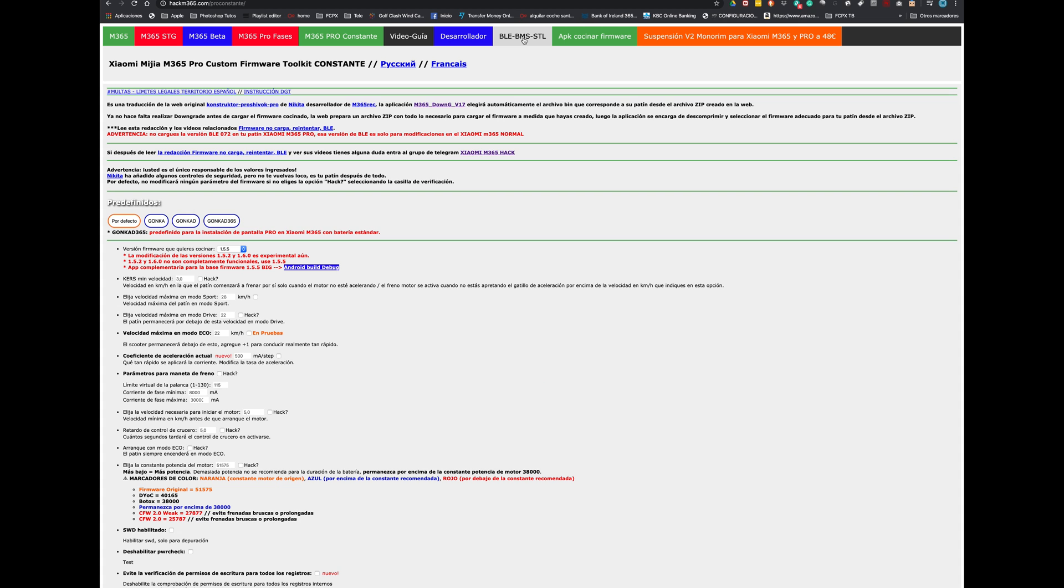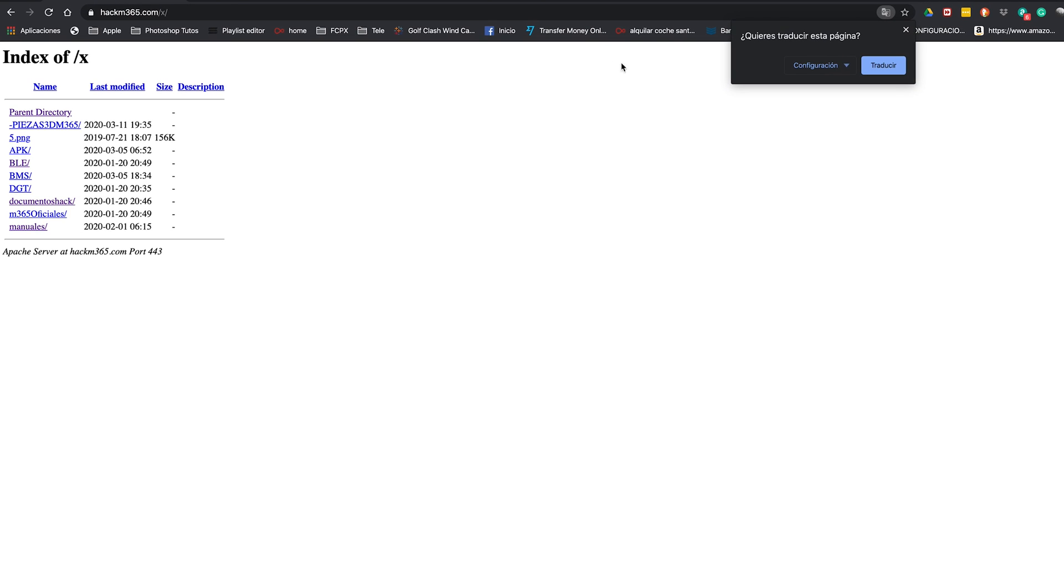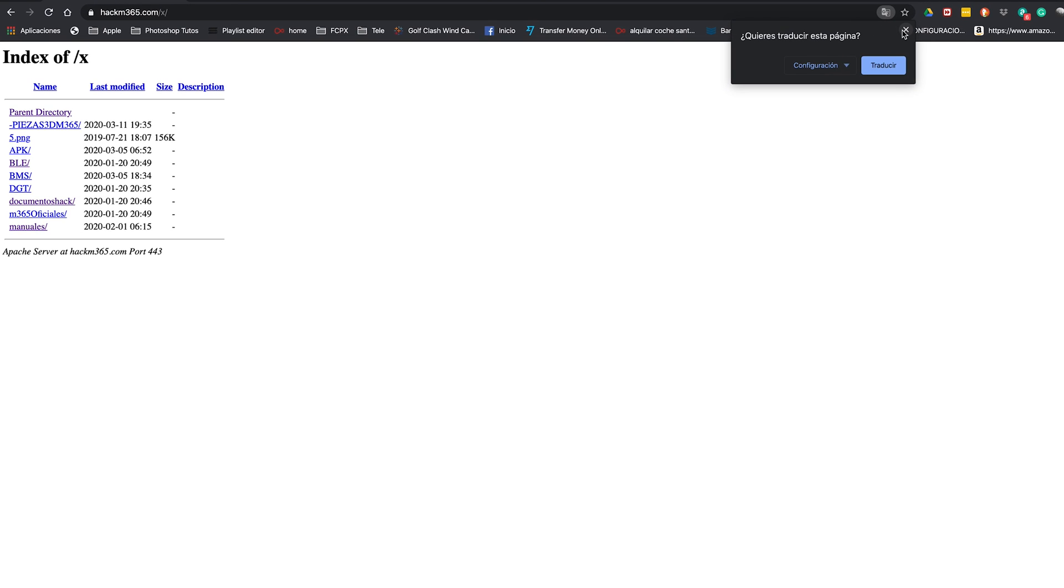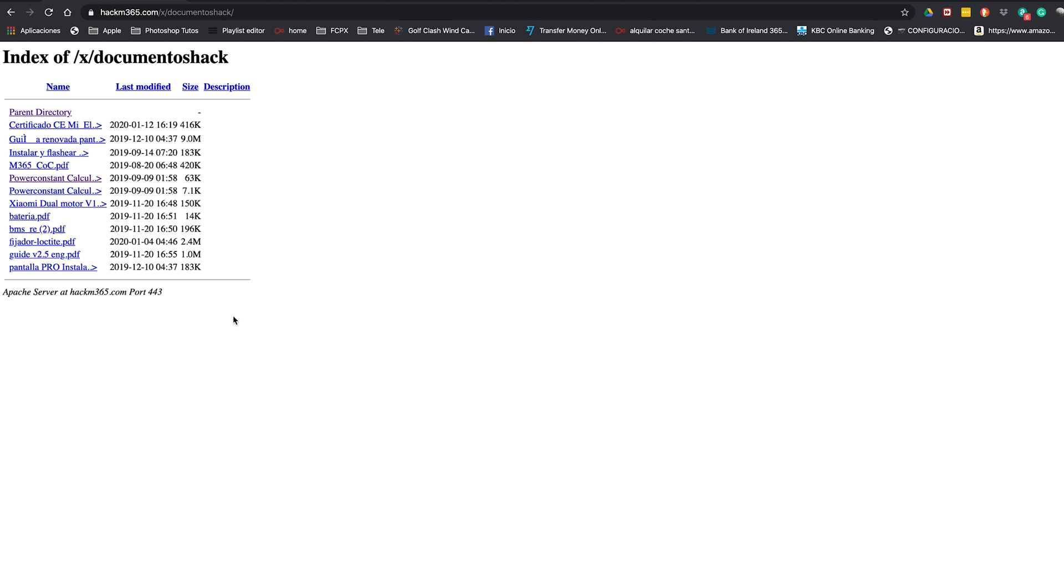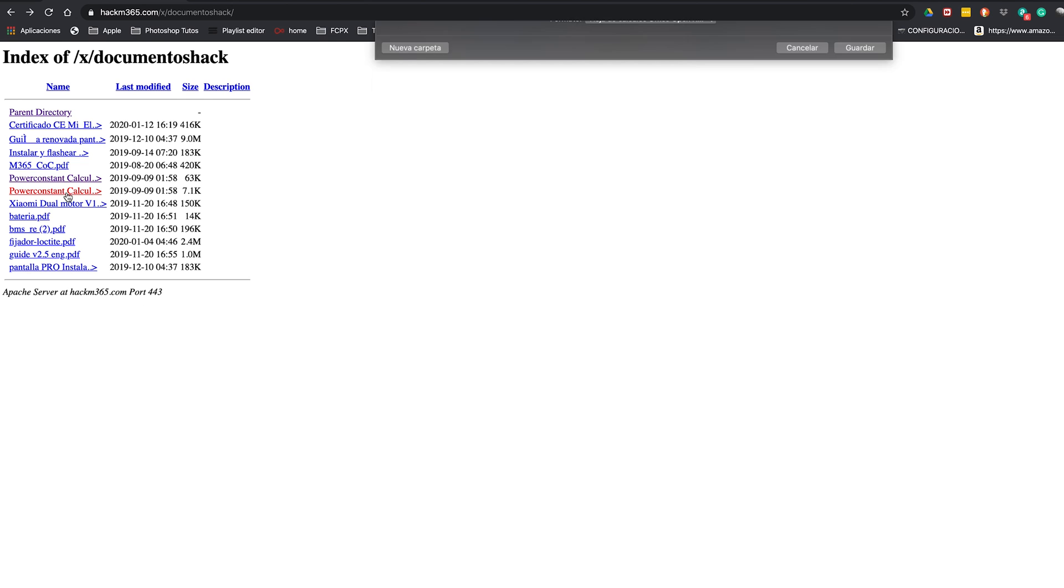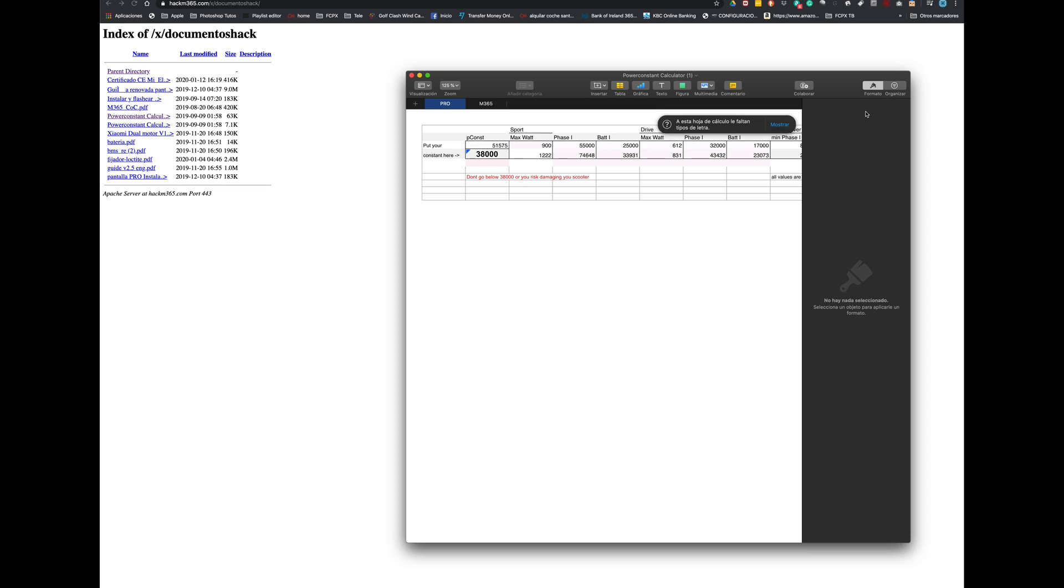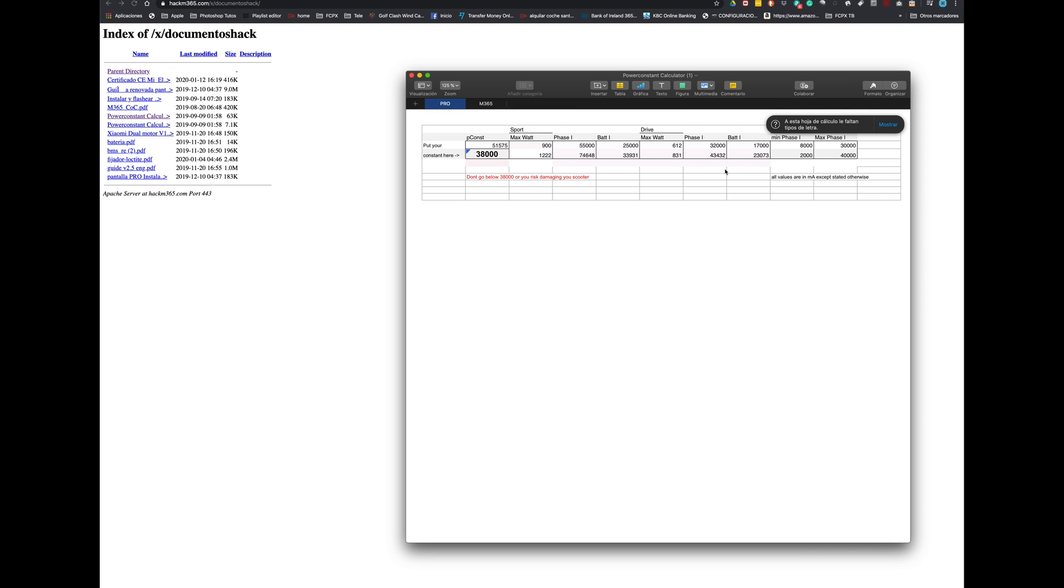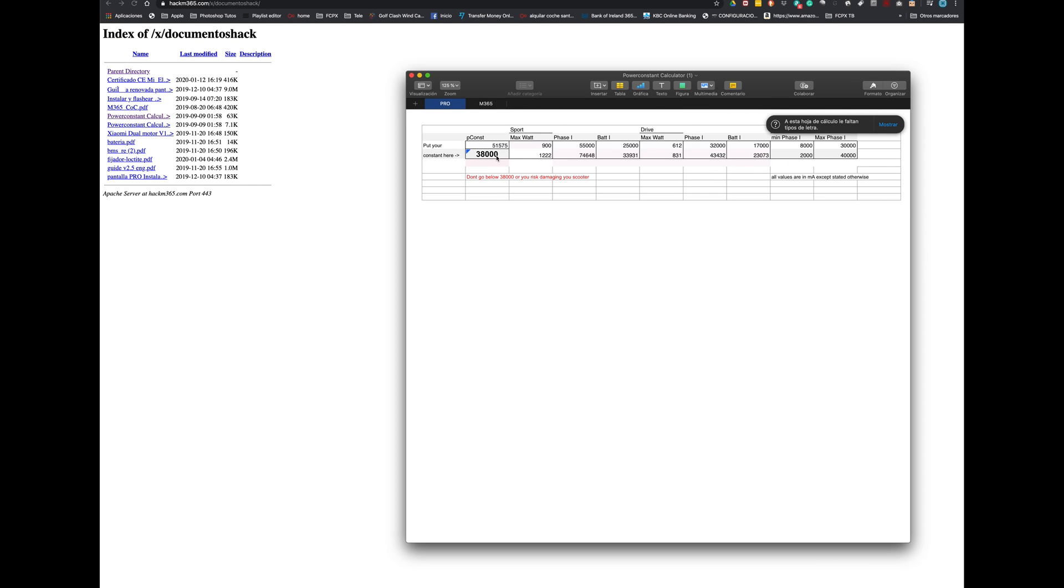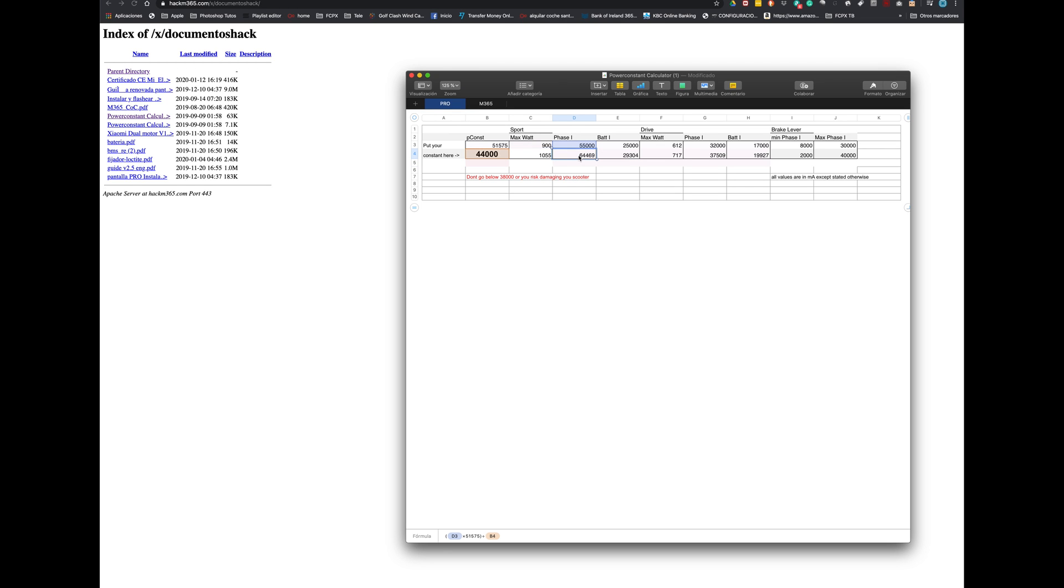So first of all let's go back to this site. Go to the files, go to documents hack and here you will find a power constant calculator. So you open this, you see that the default power for the scooter is 51,000. You can choose our power constant. Let's say 44,000 and you will get the current values that you need to add for your custom firmware.